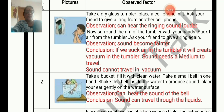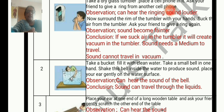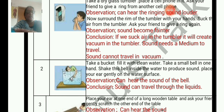The next activity: take a bucket or a bath tub and fill it with clean water. Take a small bell in one hand and shake the bell inside the water to produce sound. Then place your ear gently on the water surface and listen. Observation: you can hear the sound of the bell. Conclusion: sound can travel through liquids.